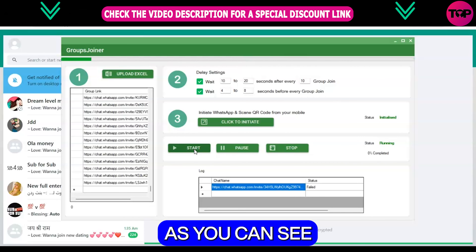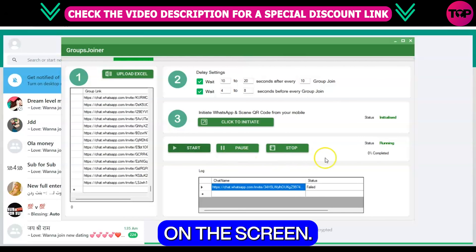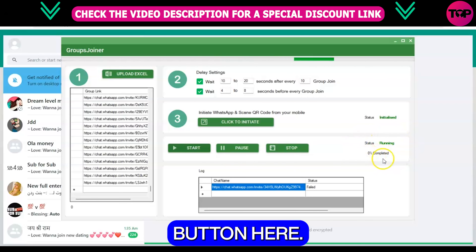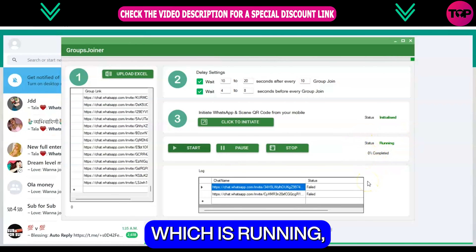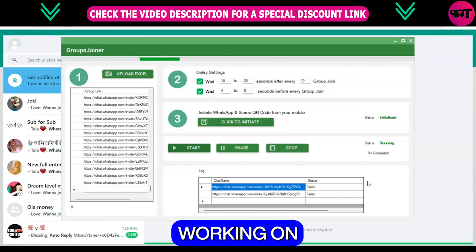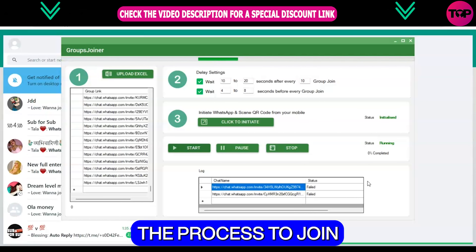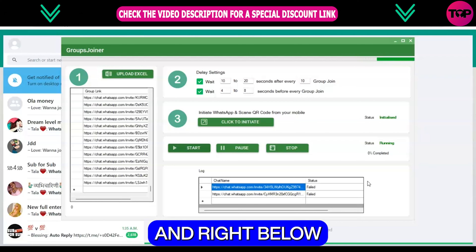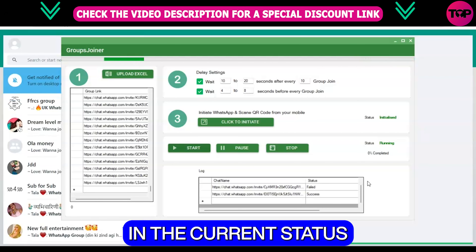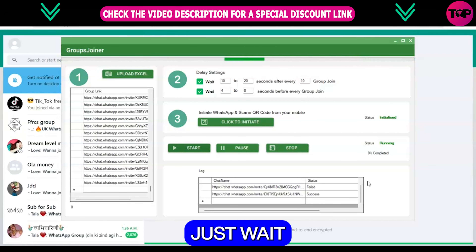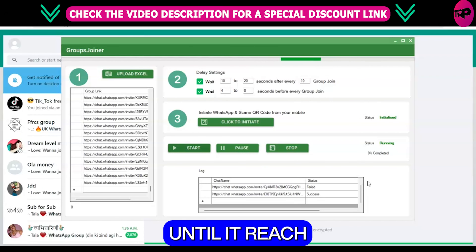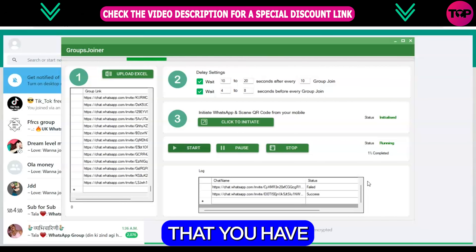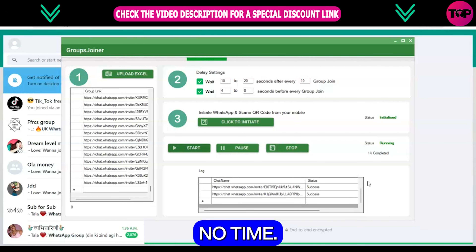Use the same delay settings as you can see on the screen. After that click on the start button and as you can see the status is running, meaning that it's now working on the process to join you automatically in the WhatsApp groups. Right below you can also see the log and the current status. Just wait until it reaches 100% and then go to your WhatsApp and there you can see all the groups that you have just joined within no time.